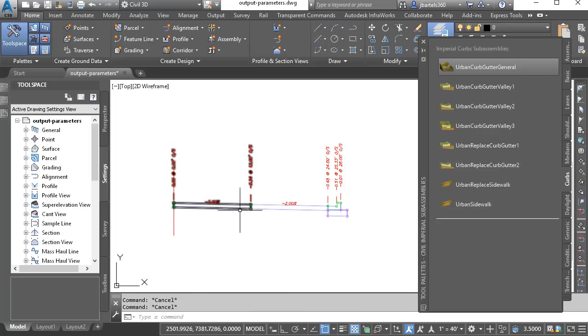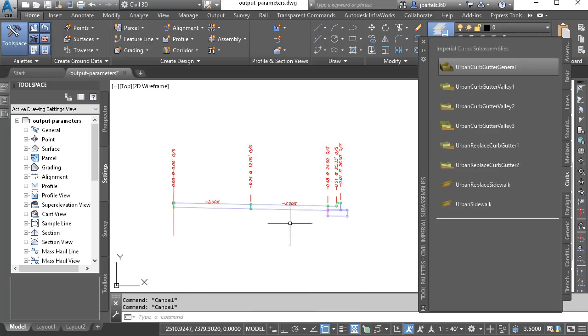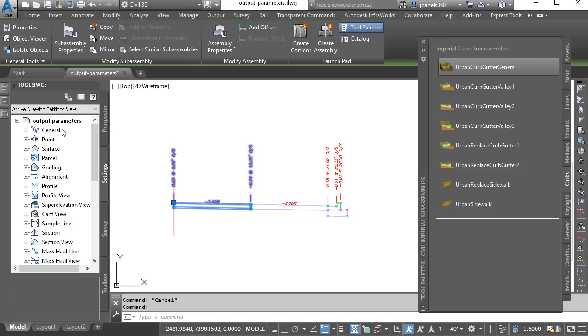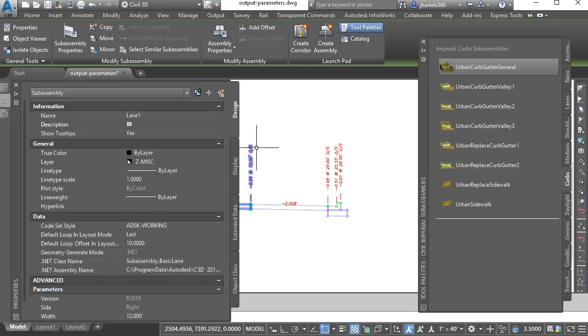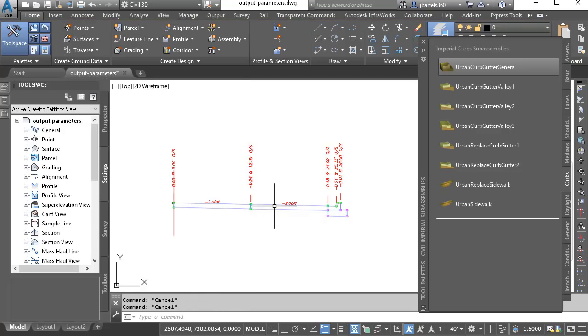Now, good form says that I should have a unique name for each of these objects. To do that, I'll select the first lane, and from the properties palette, I'll call this lane one. I'll press enter and escape.